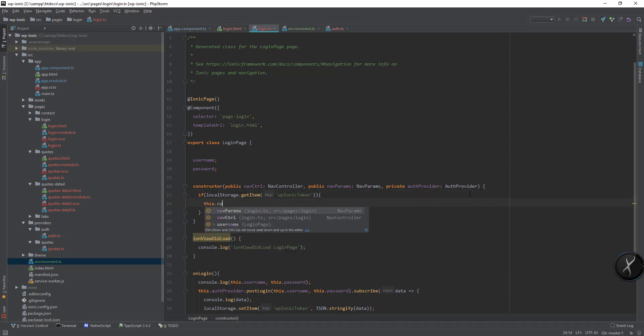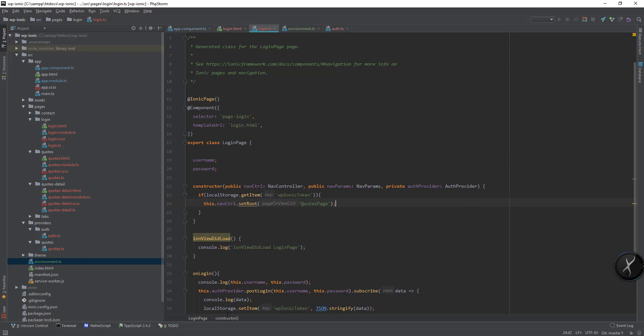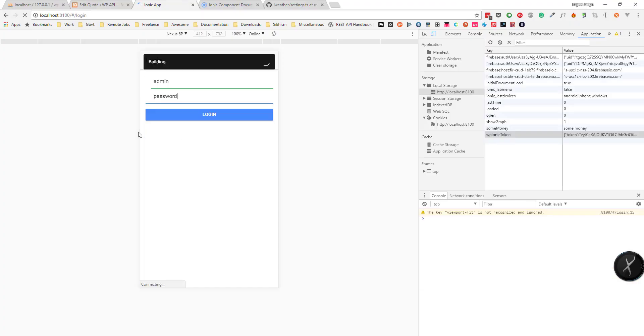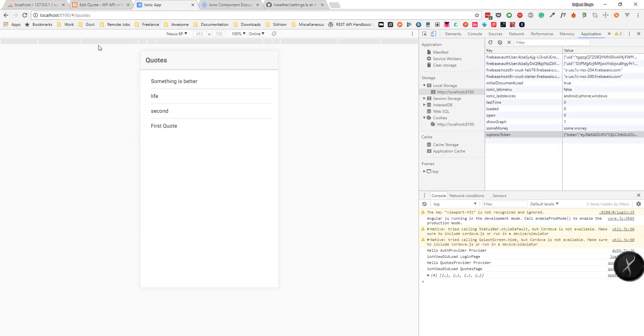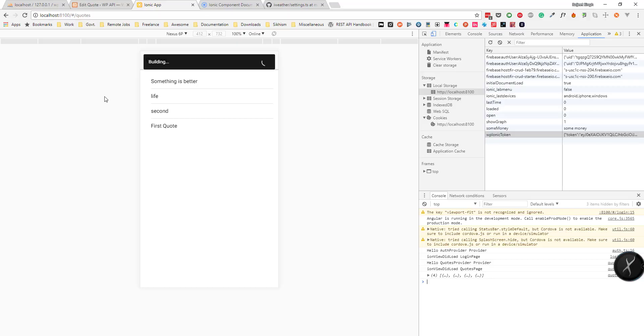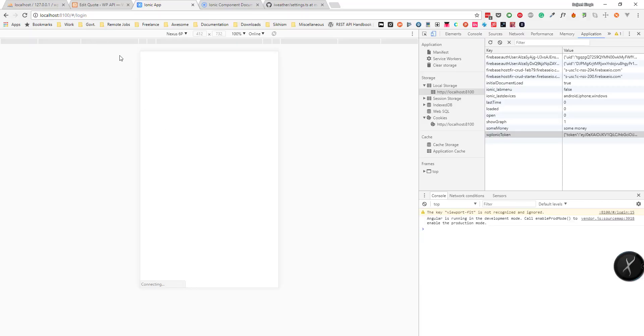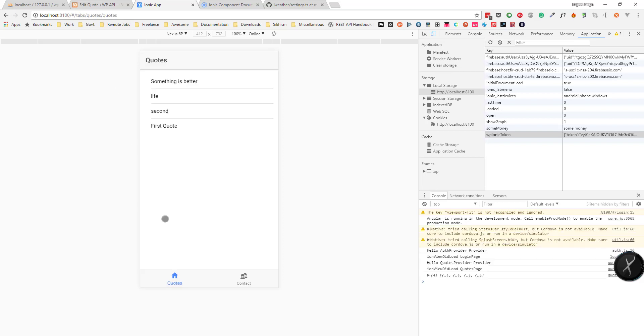It should be course page. Now if I save it and we go to login page, it checks for that token. If it's already there, I'm redirecting to the course page. I think it should be tab space, sorry. So now if I go to login page it will redirect me to the tab space.